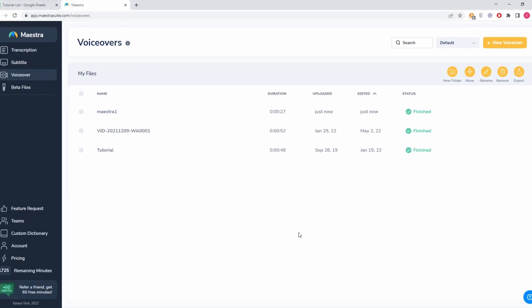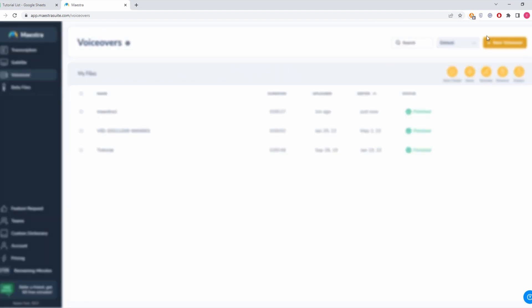Hello guys, let's talk about uploading files to Maestra and generating voiceovers. As you can see on the upper left corner, I've already chosen voiceover, and on the upper right corner, I'm going to click this button that says new voiceover.